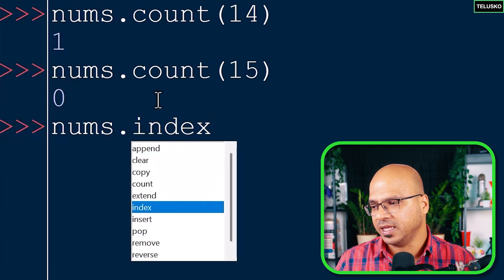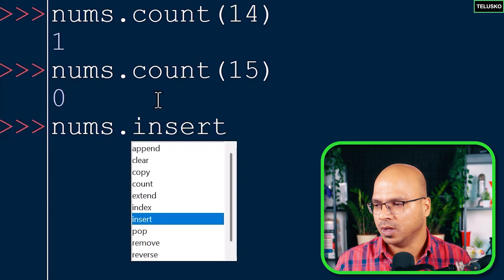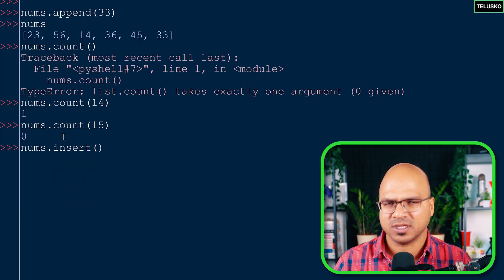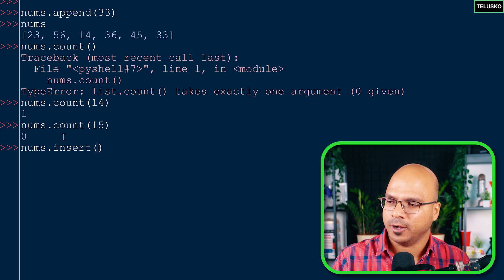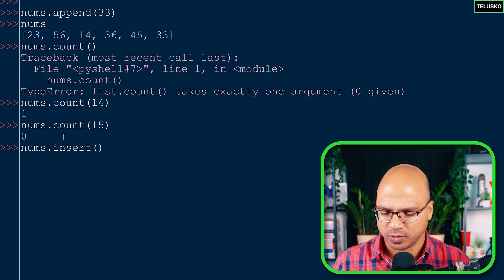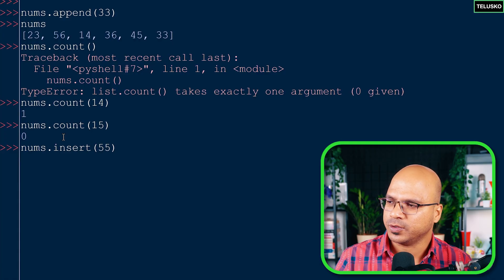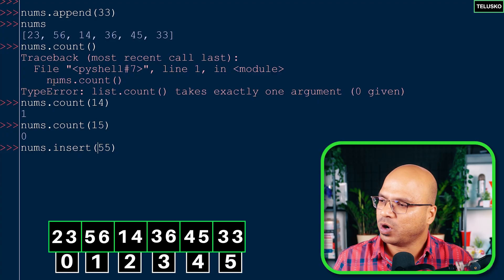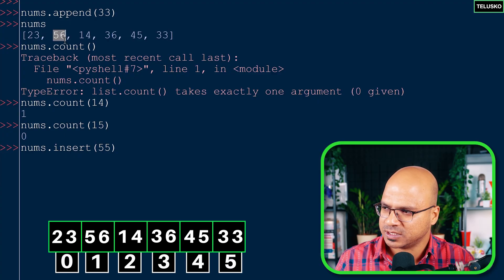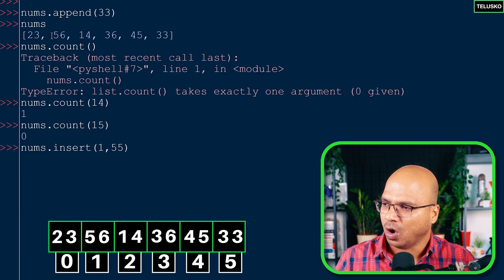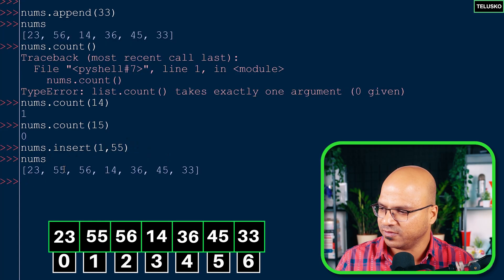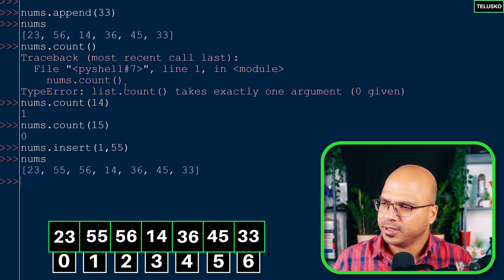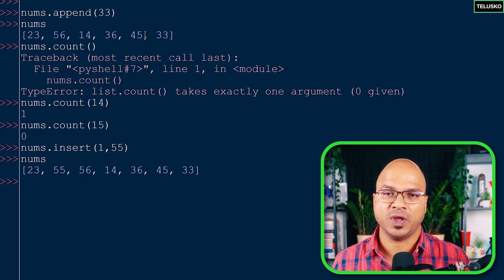We can find the index of a particular value. We can also insert a value. The difference between insert and append: append adds at the end, while insert lets you insert at a specific position. If I say nums.insert(1, 55), value 55 will be inserted at index 1, and all other values will be pushed down. Printing nums confirms 55 is now at index 1 followed by 56.